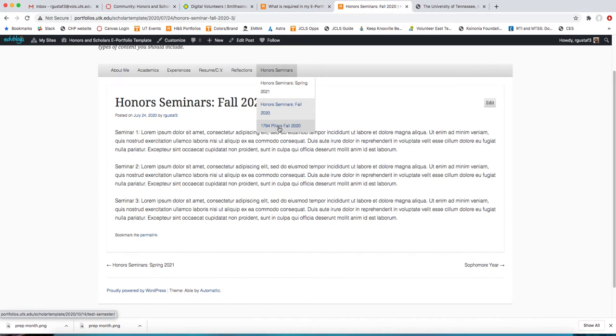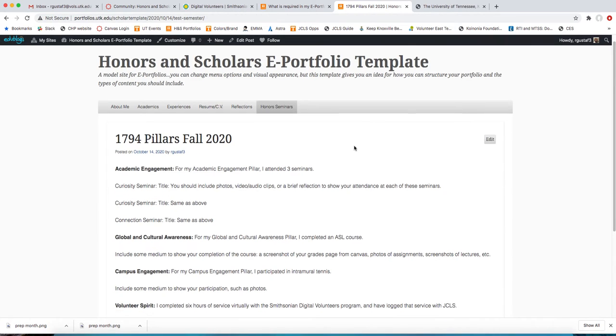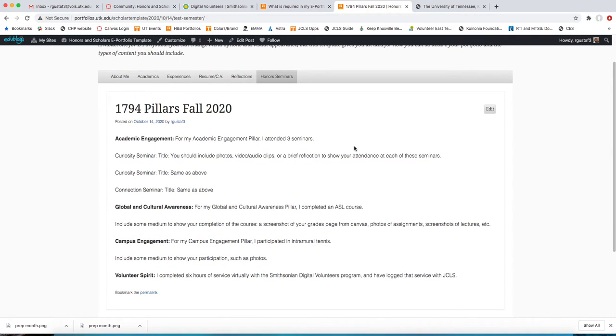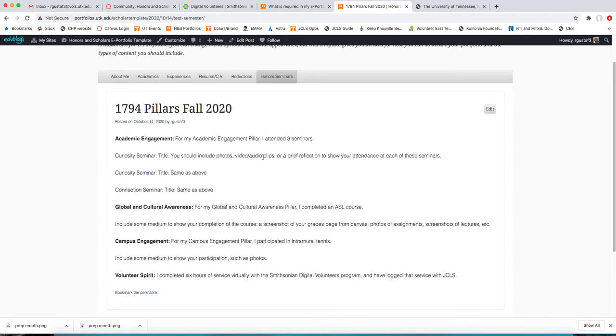1794 scholars, you're going to log your pillar completion in very much the same way. I did build this out just as an example. So instead of honor seminar number one or whatever with the title, I just changed it to academic engagement. So this is just showing how you're logging your academic engagement pillar. You're just saying, I attended these three seminars. And then very much like the other programs are doing, you're going to upload photos, video, some sort of medium to show that you attended these three seminars.